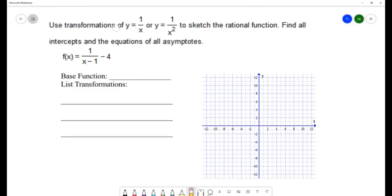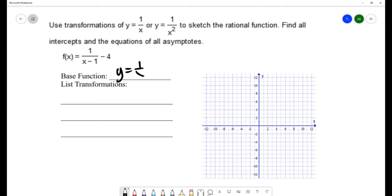Now we'll use transformations of y equals 1 over x to sketch a rational function, find all intercepts, and the equations of all asymptotes. The function is f(x) = 1/(x−1) − 4. Since there's no x-squared in this function, we'll use 1 over x as our base function. It's important to recognize the graph of that base function first so we understand how it's transformed.